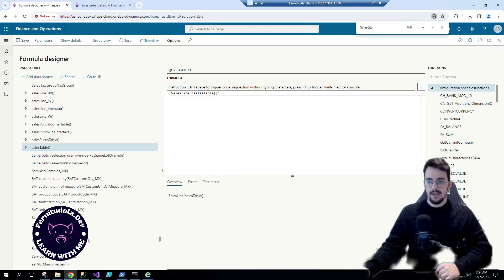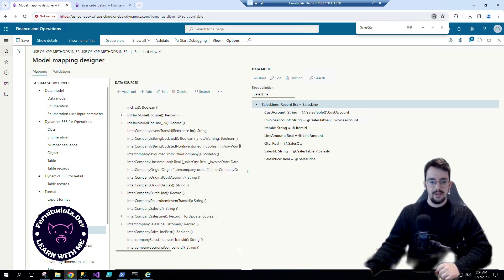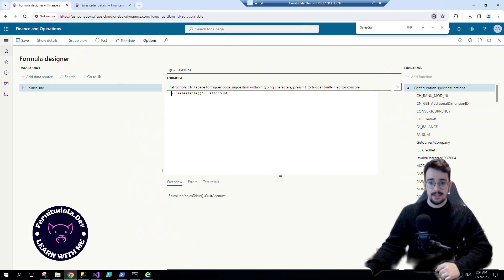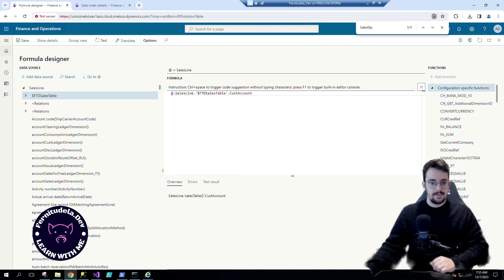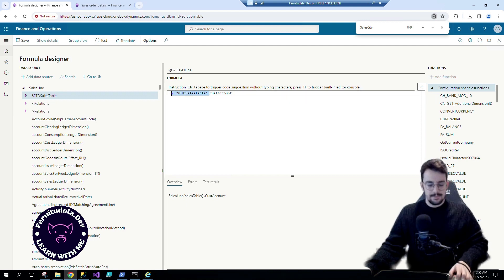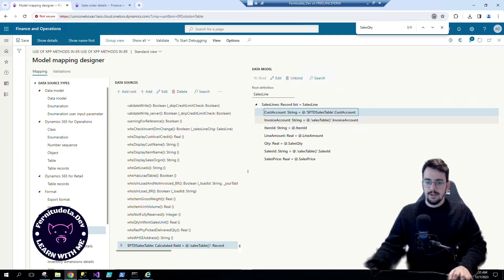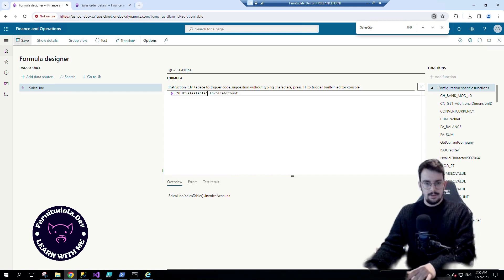Save. And now instead of using the method directly, we use the calculated field that is fetched with the method. So the information is going to be exactly the same. Instead of using the direct method, we're going to use the calculated field. Save. We use this, save. We use this, save.